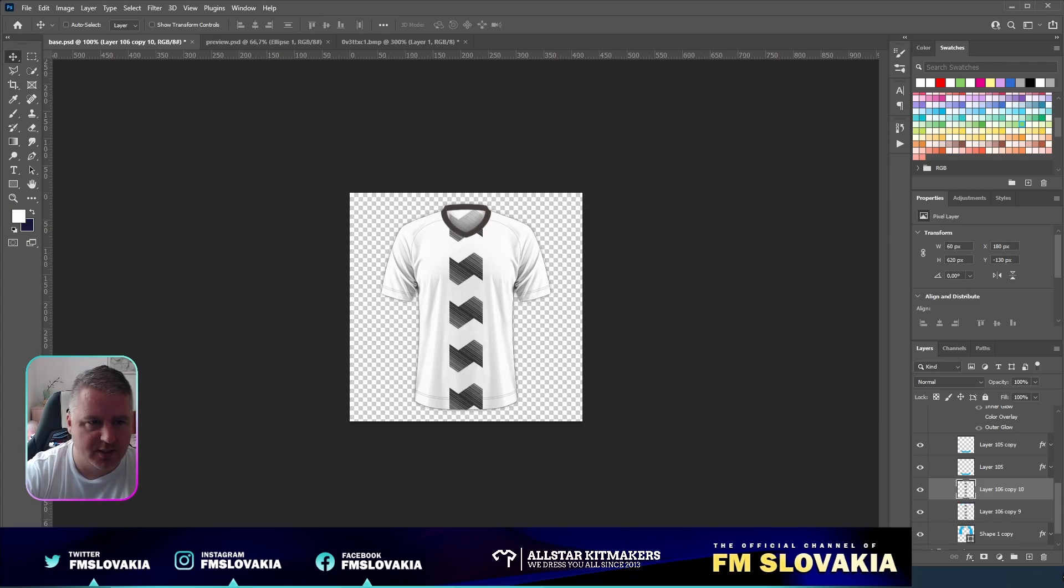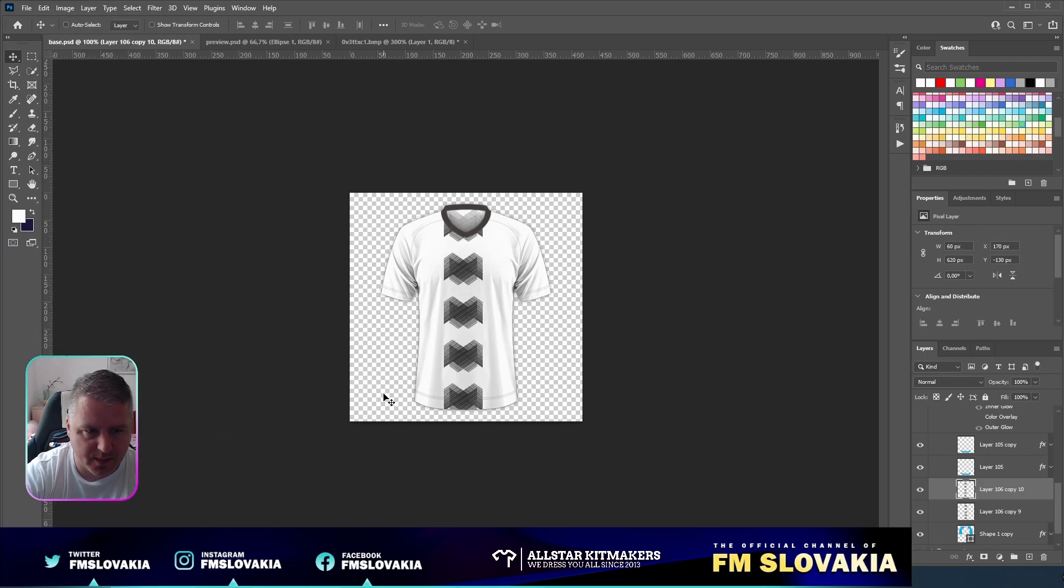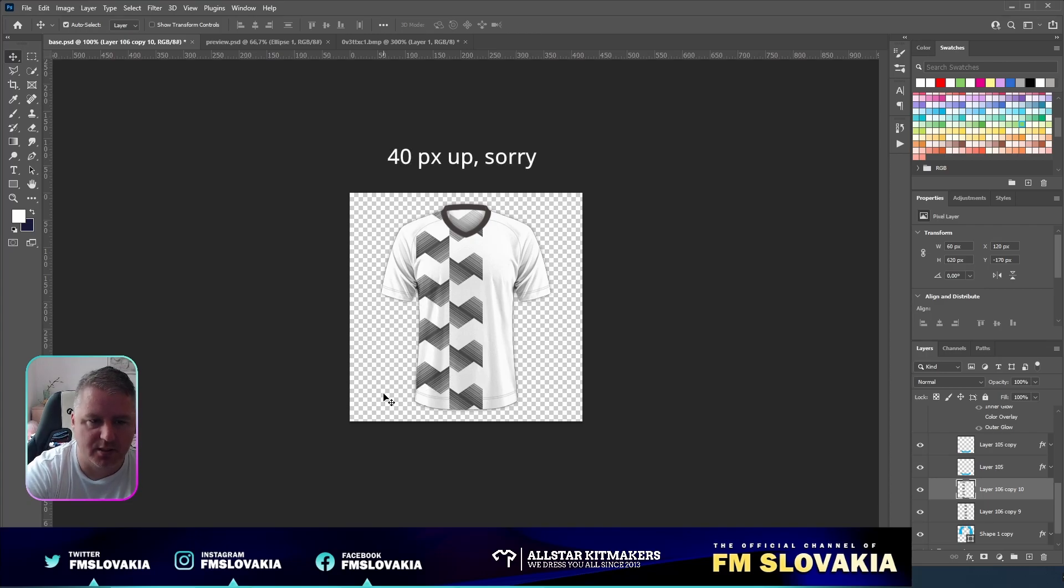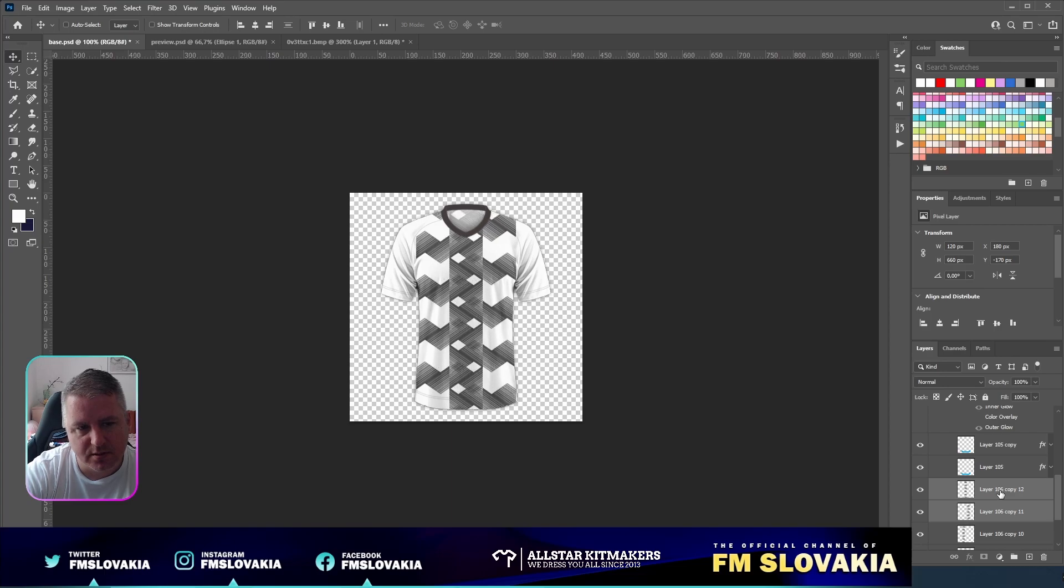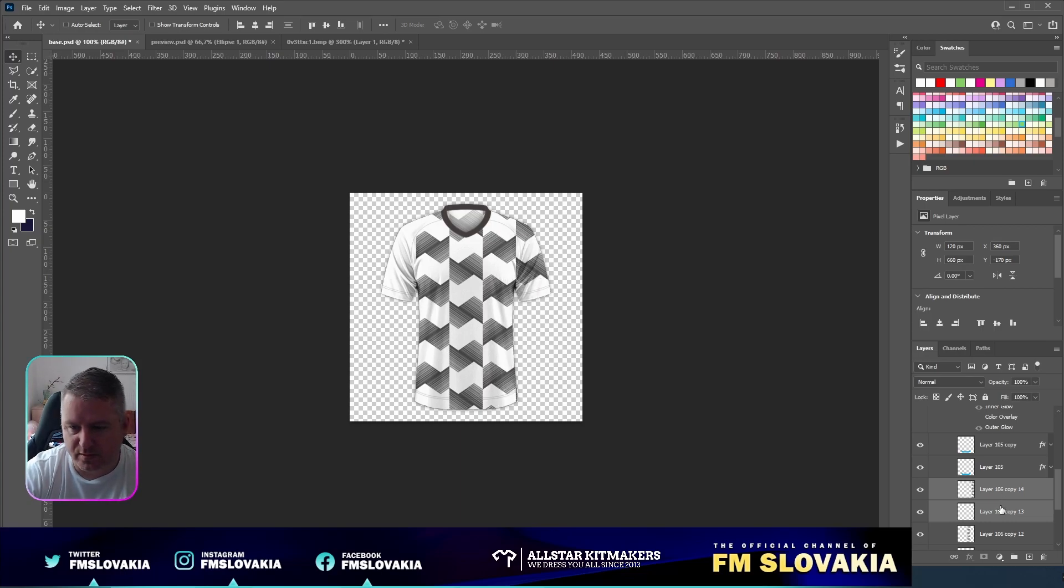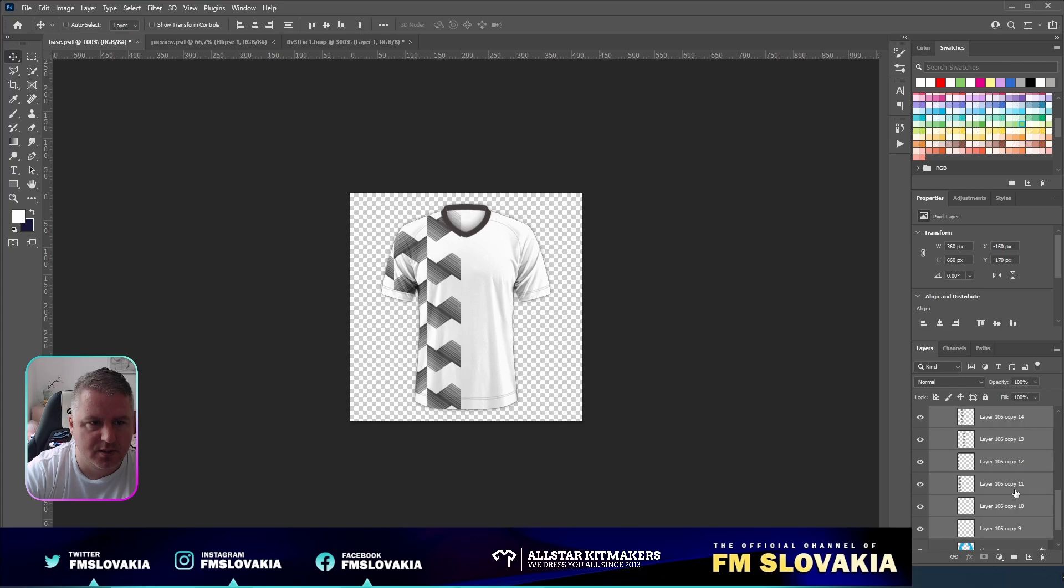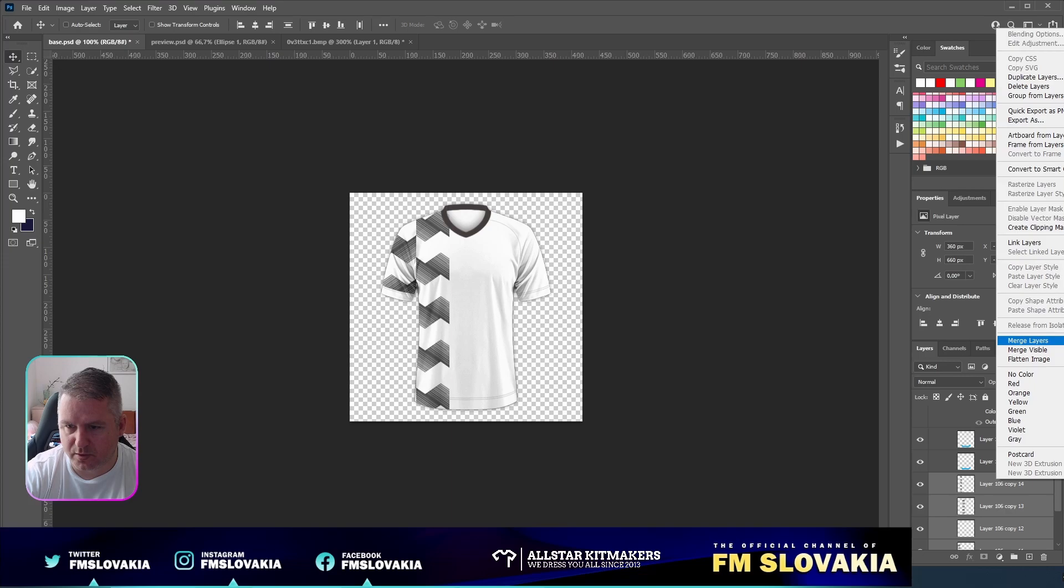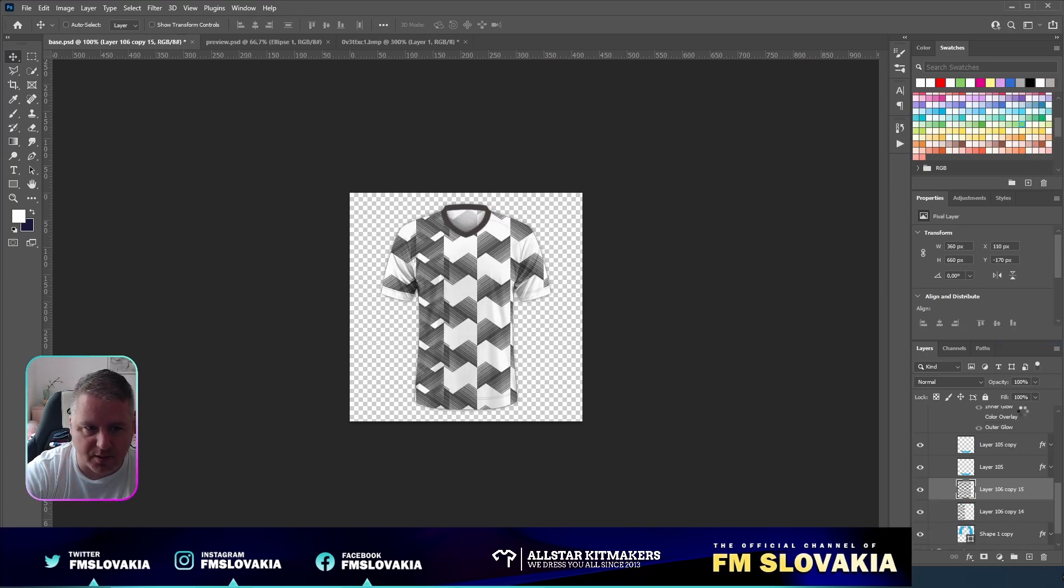Now we duplicate it, Edit Transform, flip horizontally. Move it to the edge and move it four pixels up. Now select both and again duplicate both and move it to the edge. Again duplicate both and move it to the edge. When you don't see the edge, just select all and move it. Again, you can merge it and duplicate it.